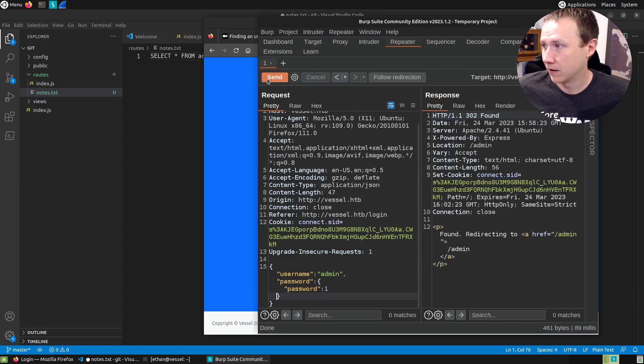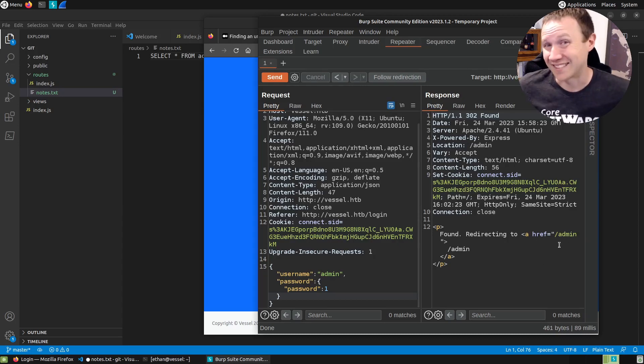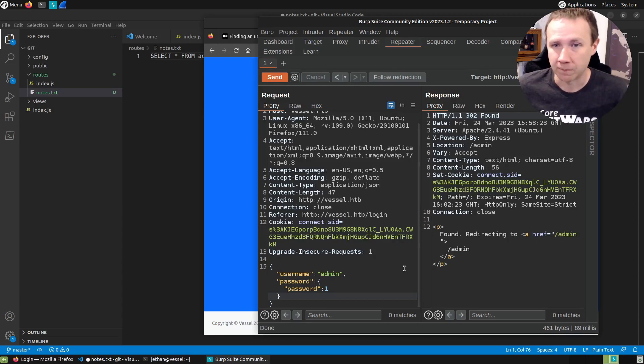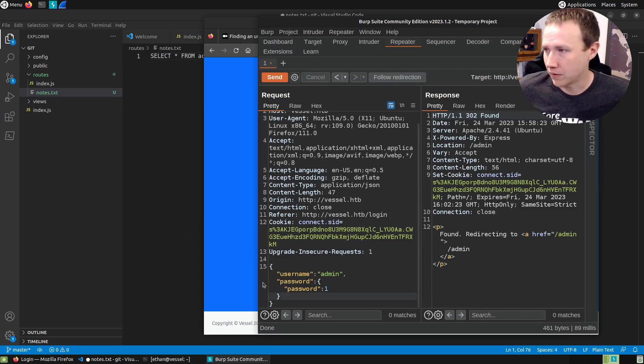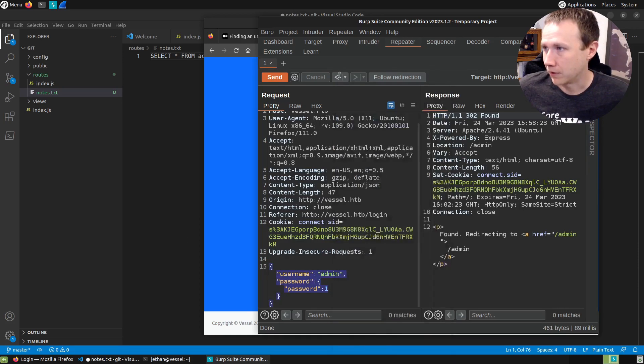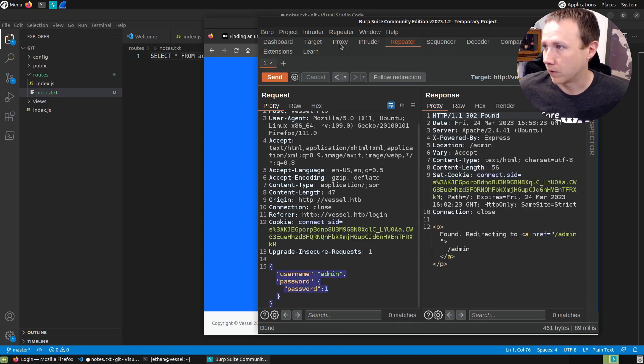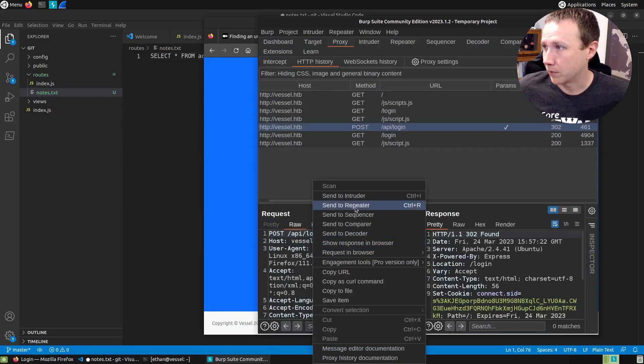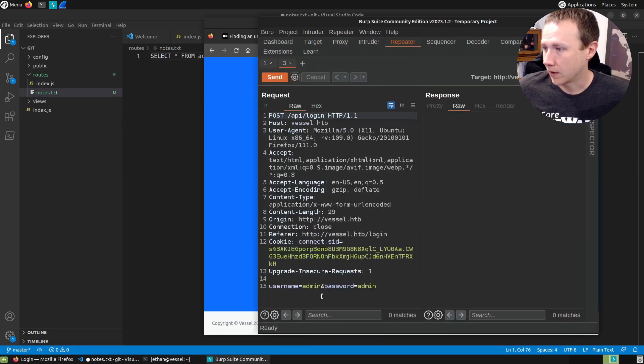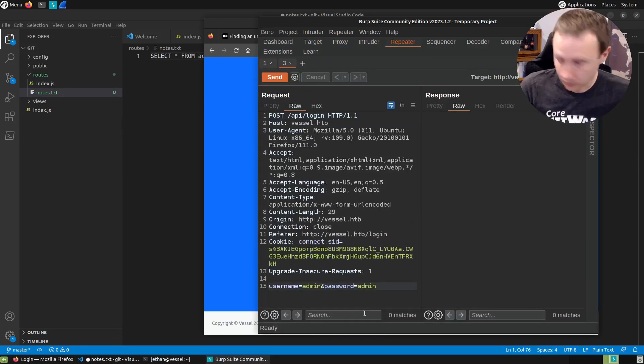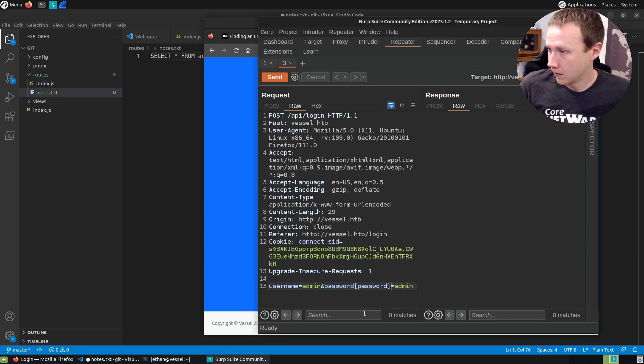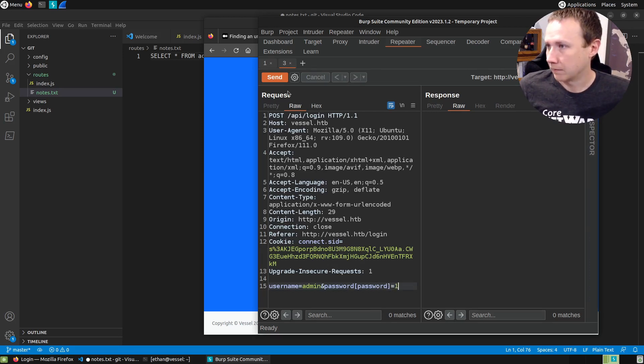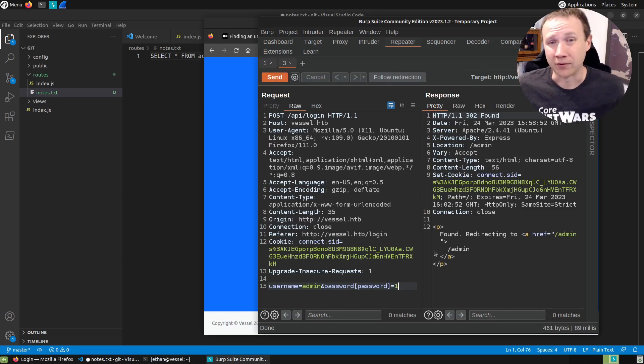So now instead of admin here, we're going to put a new object. And in that object, we're going to put password equals one because that's what they do in the post. And we send this. And you can see now we have a redirection still, but now it's going to slash admin. So that is a successful login. We've successfully logged in. Let's send this to repeater to get a new tab. And we can also do this by doing password password if you spell it right equals one like that. And you can see that also bypasses the login.